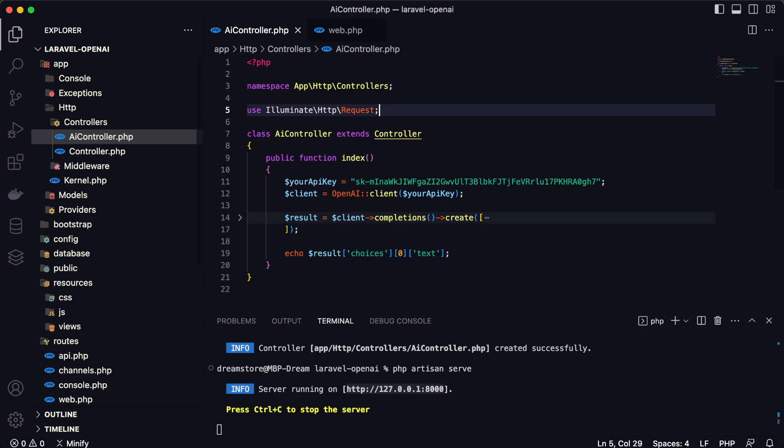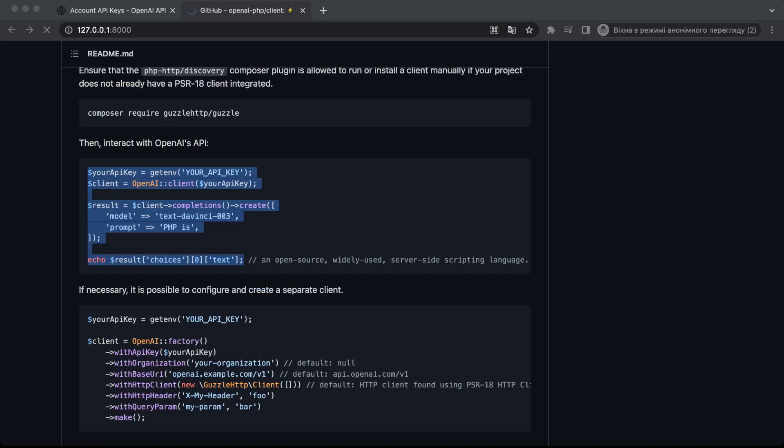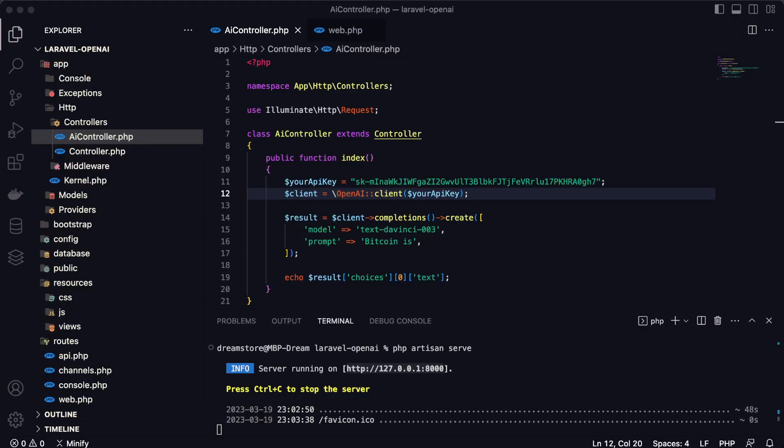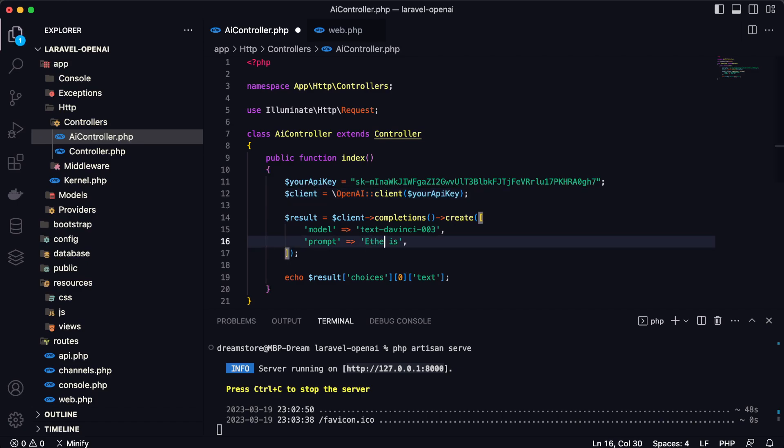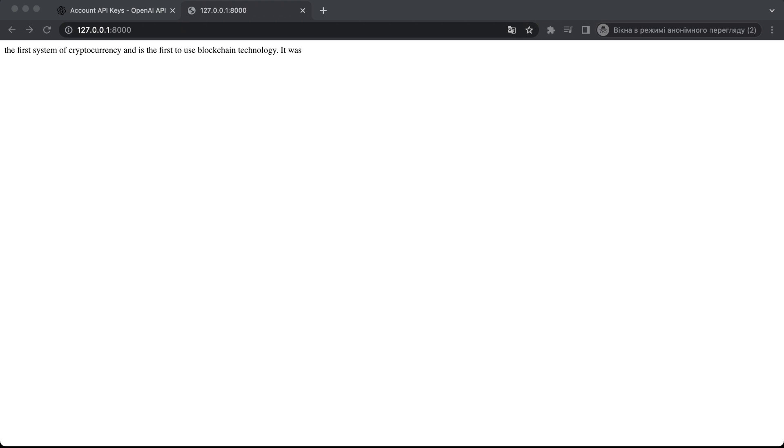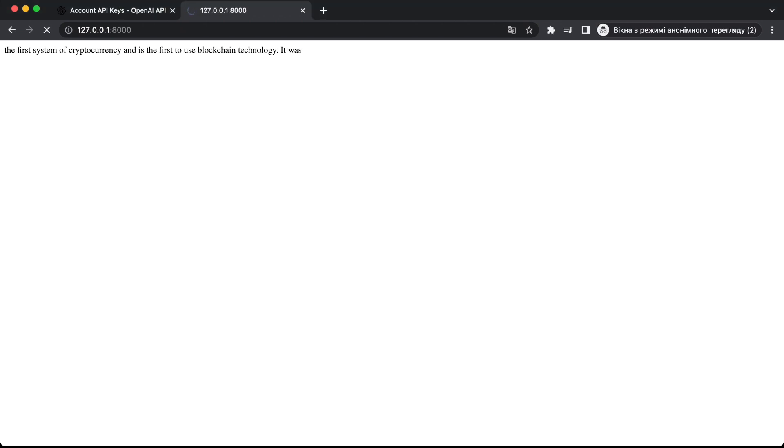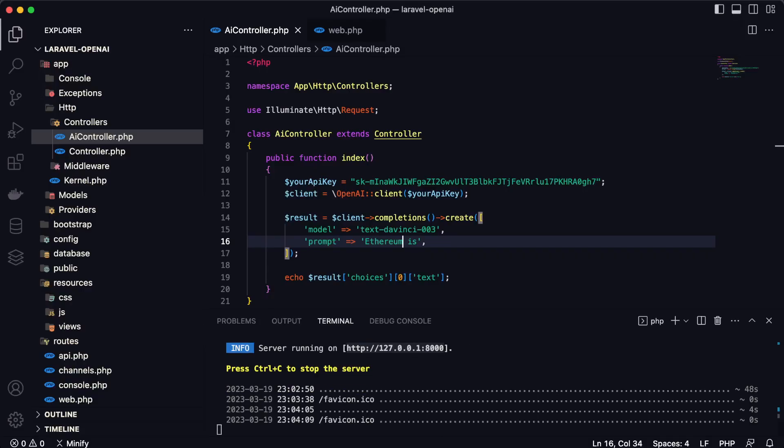Our request is working — we get back: 'The first system of cryptocurrency is the first to use blockchain technology.' We got a response from the text-davinci model for the prompt 'Bitcoin is'. Let's try another — 'Ethereum is'. After refreshing we get: 'This is the second highest cryptocurrency after Bitcoin in terms of market capitalization.' We can also configure the response length using max_tokens.